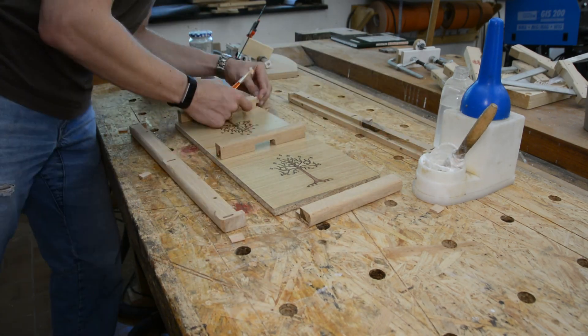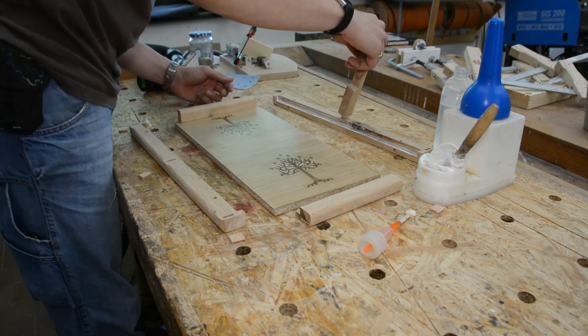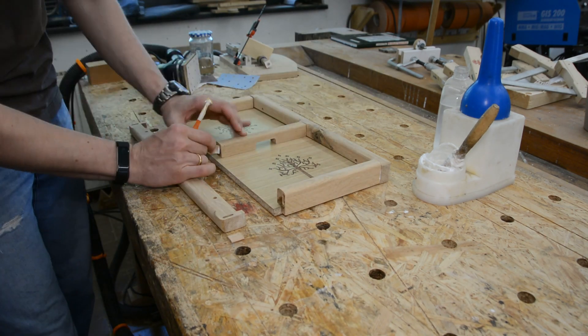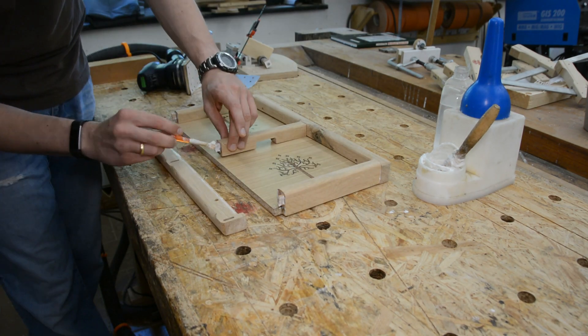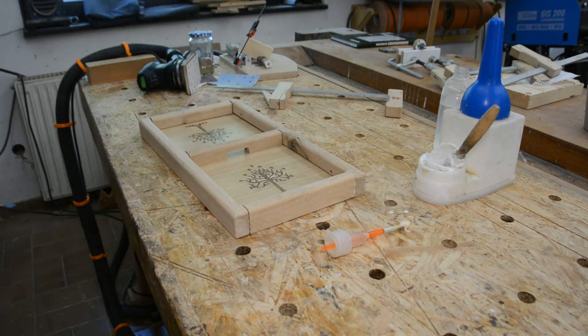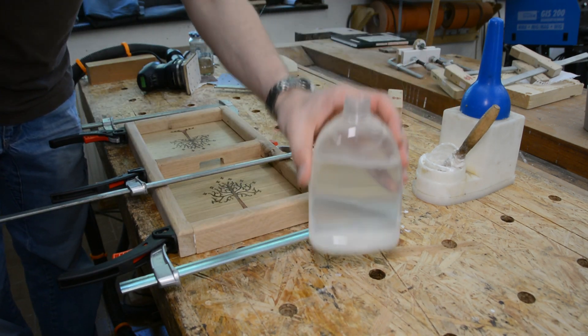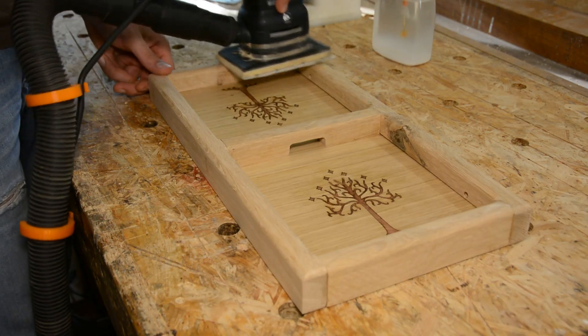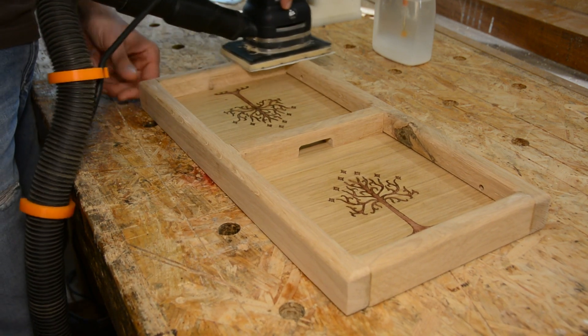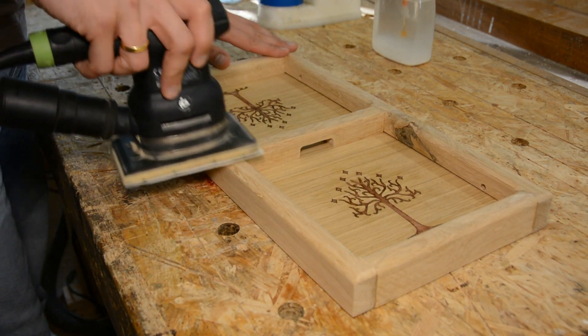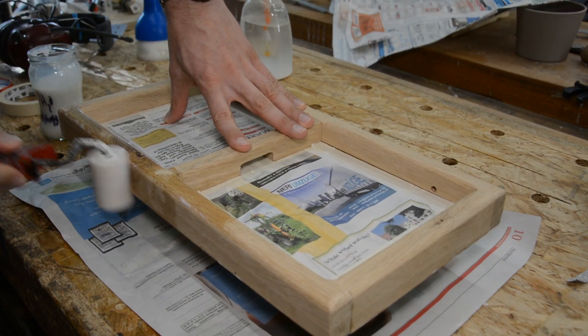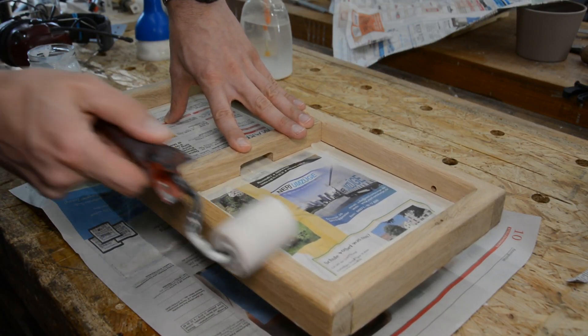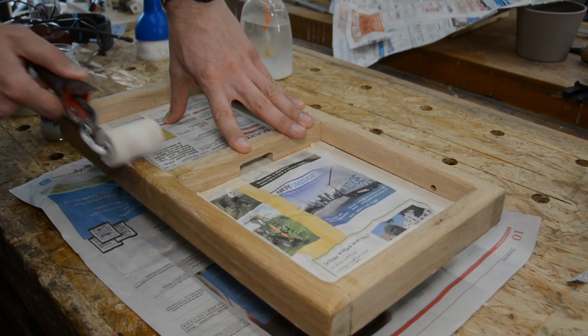Everything is glued together with regular white glue. The top side gets a final sanding after the glue up to even out small height differences. I finish the frame with the same water based poly as the playing field and give it a few coats.